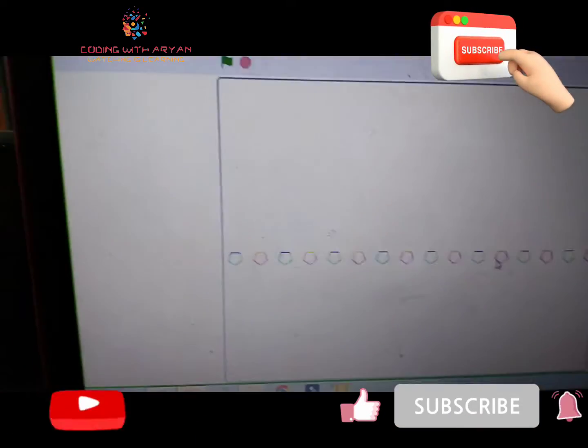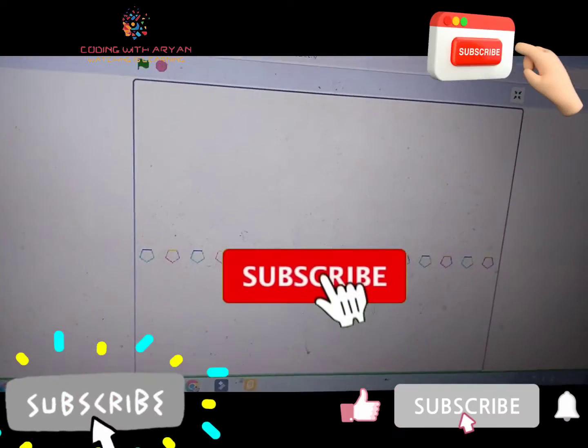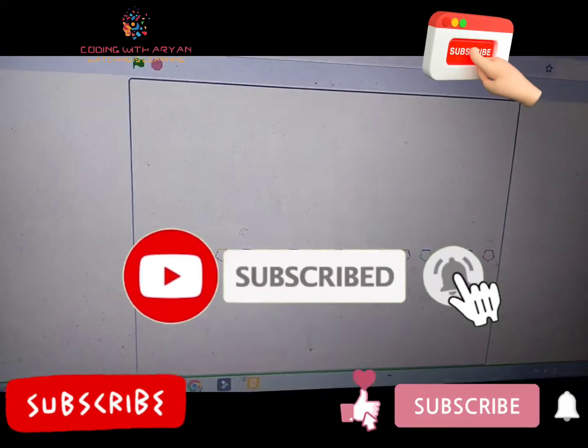So friends, please like, share and subscribe our video and press the bell icon.